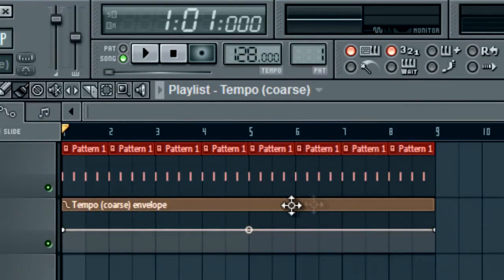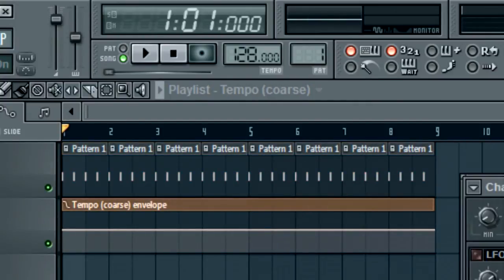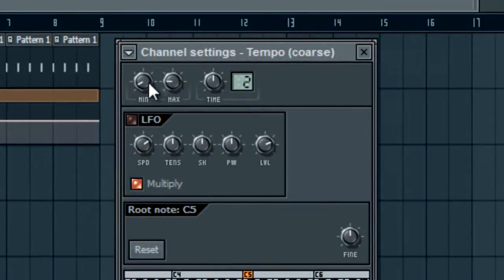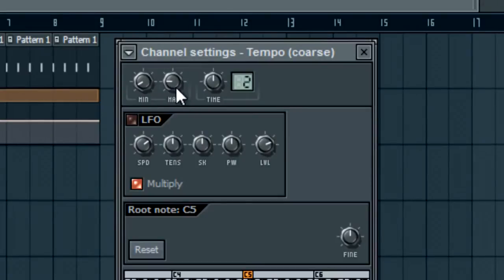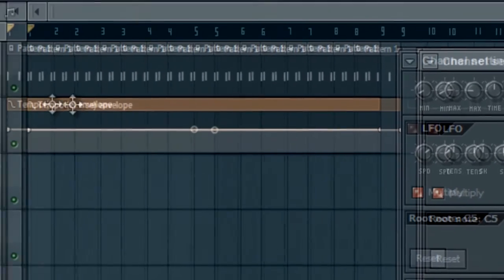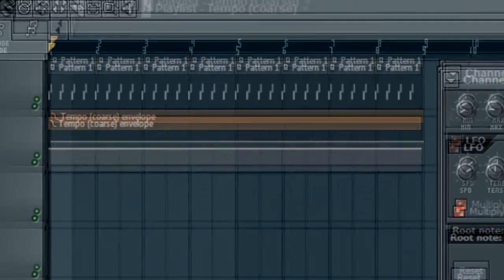Now what we're going to do with this automation clip is double-click this right here, and we're going to see these two little knobs that say min and max. The maximum is going to be the maximum tempo and the minimum is going to be the minimum tempo, which is the top and bottom of this automation clip.